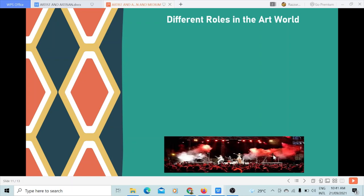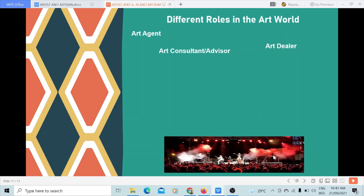Different roles in the art world. The art agent represents the artist in selling his work, similar to a medical representative who sells medicines. Art consultant or advisor is an expert who advises private individuals or government galleries in order to build and manage a collection of arts over time. An art dealer is a person or company involved in buying and selling of artworks. An art auctioneer acts as a referee between art buyers and sellers in an auction sale. An art valuer is an expert in estimating the market value of works of art.